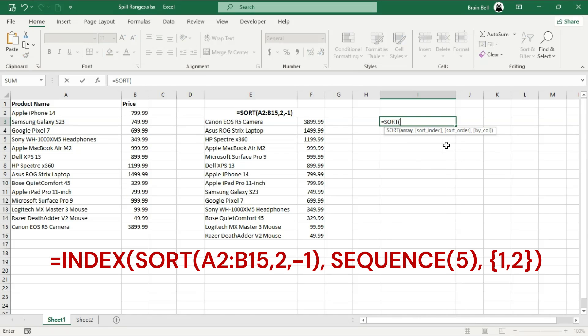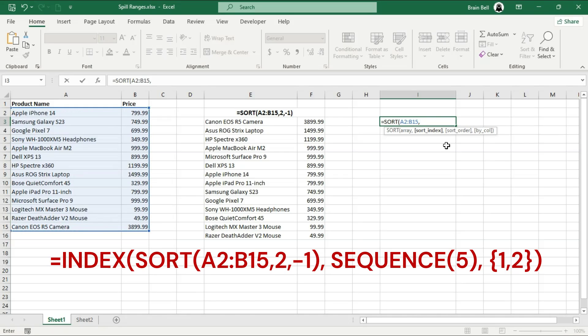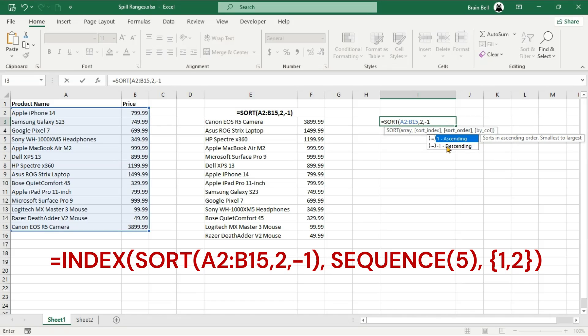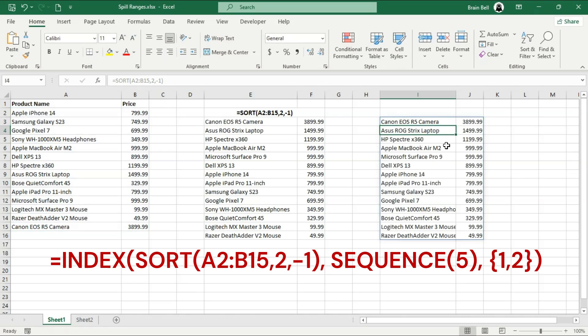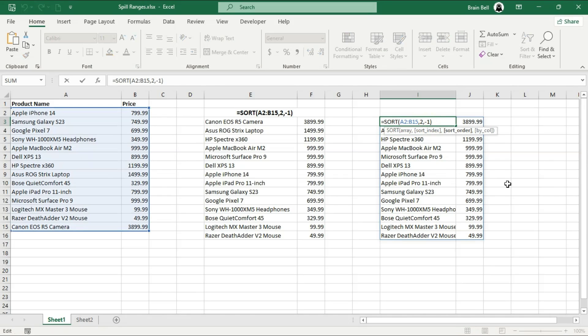The cell reference E3 hashtag in the first parameter of the index function represents the result of the sort function, which sorted the range A2 to B15 based on the second column B. Instead of referencing the result in E3, you can directly use the sort function within the index function as the first parameter, as shown on the screen. The index function can handle various array functions, functions that return an array or spill range, such as unique, sort, and filter. For example, this formula first sorts the range A2, B15 by the second column in descending order using the sort function, and then the index function retrieves the first 5 rows from both columns.